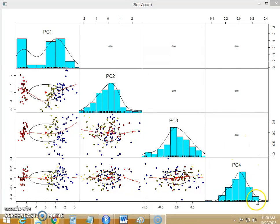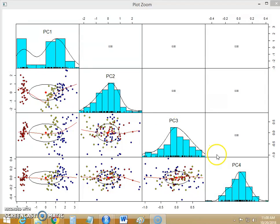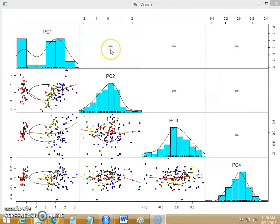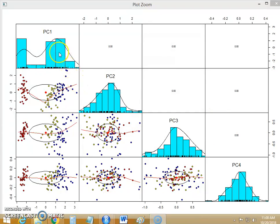These are the scatter plots between different principal components: PC1, PC2, PC3 and PC4. And this is the correlation coefficient between the principal components. So these principal components are orthogonal to each other by making the linear combination of the normalized variables.